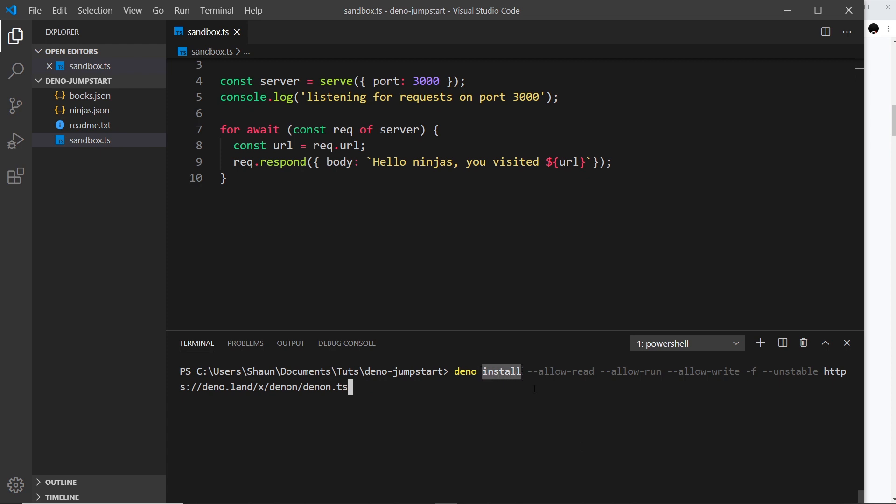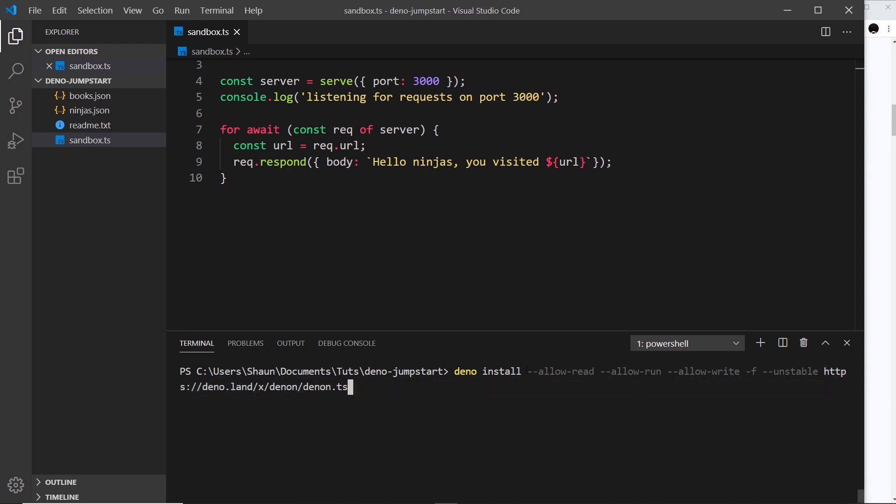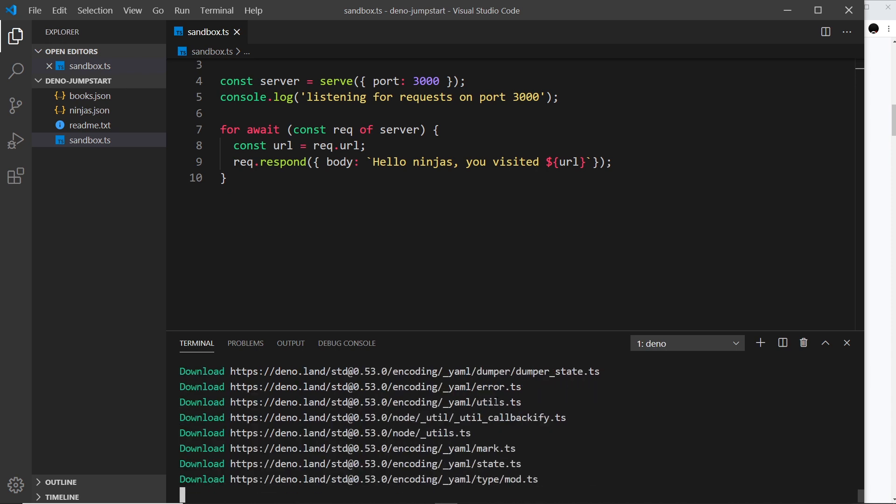We can see this install command. You can see we have allow read, allow run, and allow write, and also we have this unstable flag which means that this package is still unstable, so it might not always work as you expect. Nevertheless for this tutorial we'll just install it and see how it works. That's just going to download the required files.